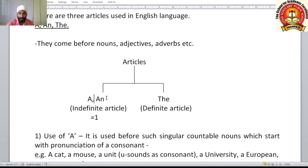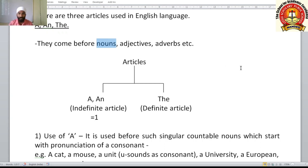Articles come before nouns, adjectives, or adverbs. For example, before a noun: 'a banana', 'the banana'. Before an adjective: 'the yellow banana' — yellow is the adjective. Before an adverb: 'a very good morning', 'a very tall building'. This is how articles can be used.